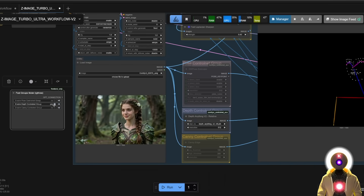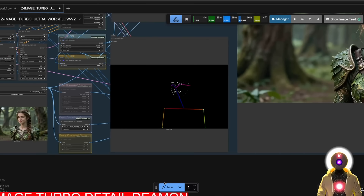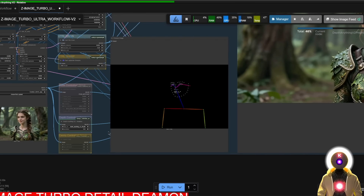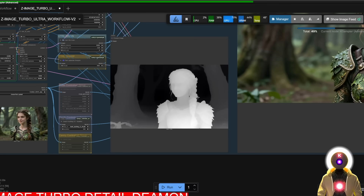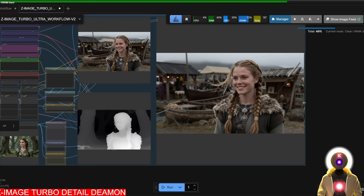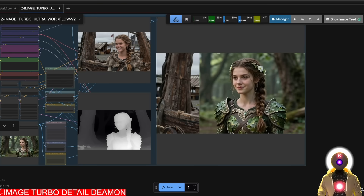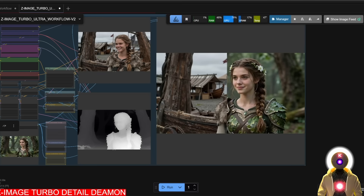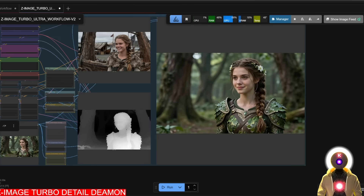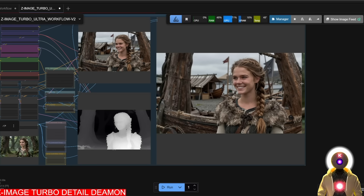If I now enable the depth control net and click run, it does the same thing except instead of open pose it creates a depth map. While this was the before, this is the after — the silhouette follows the previous woman even better because it created a depth map, so everything is more precise. It even used the trees in the background to transform them into wooden pillars.